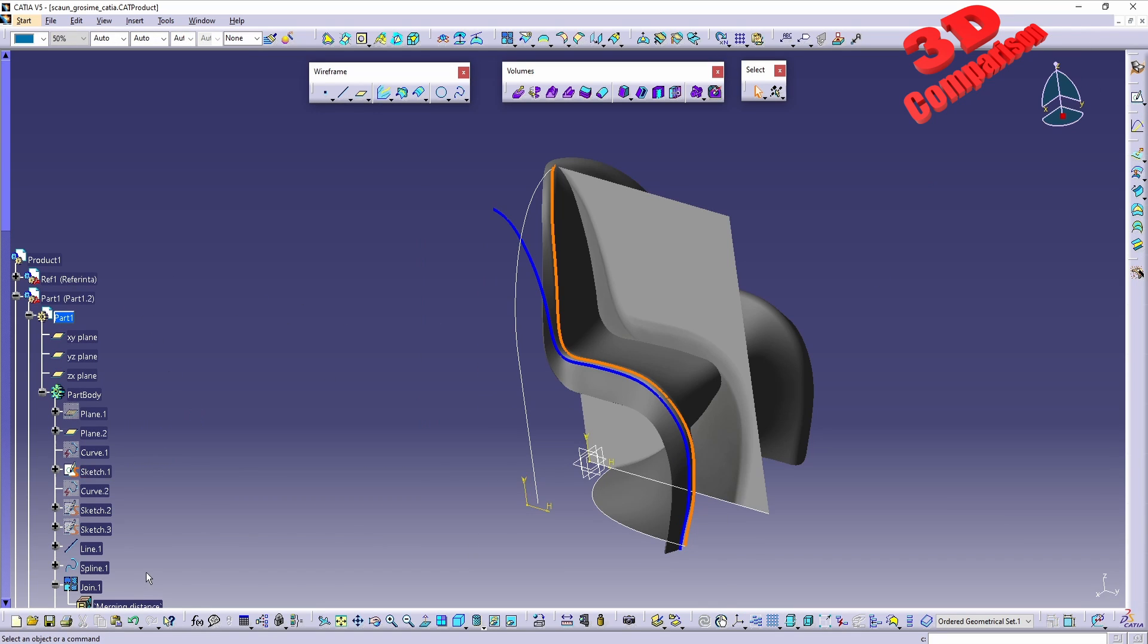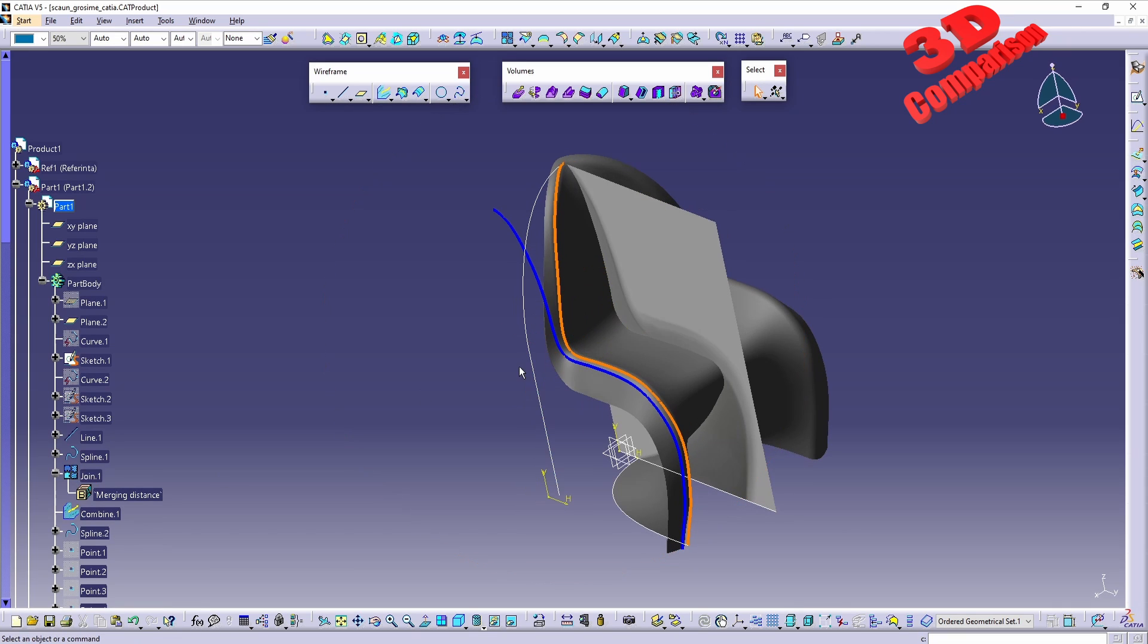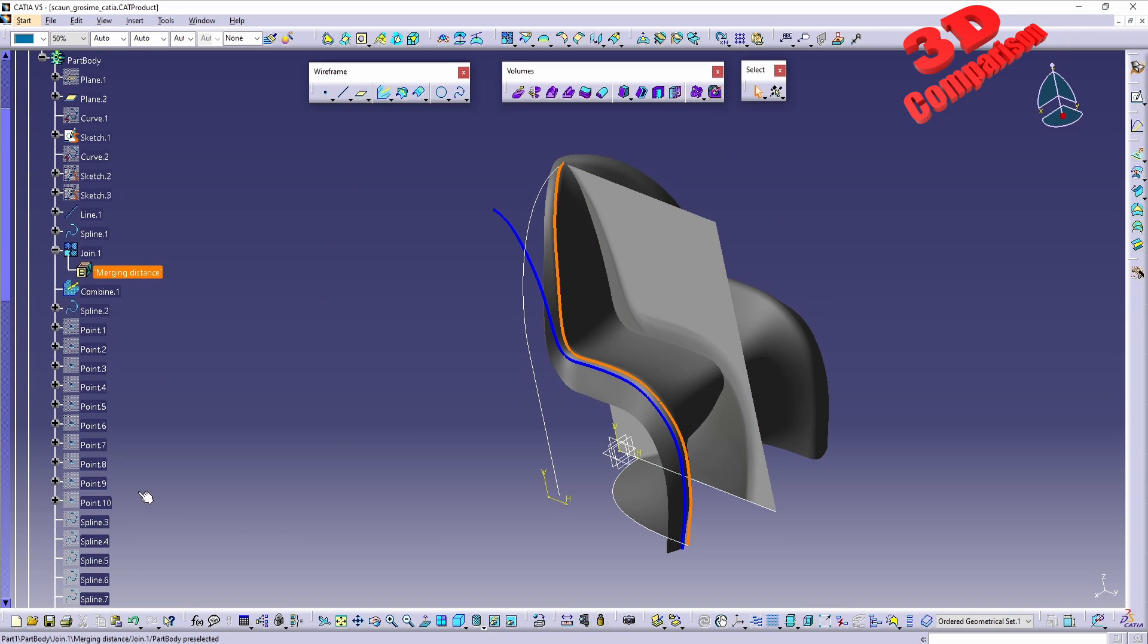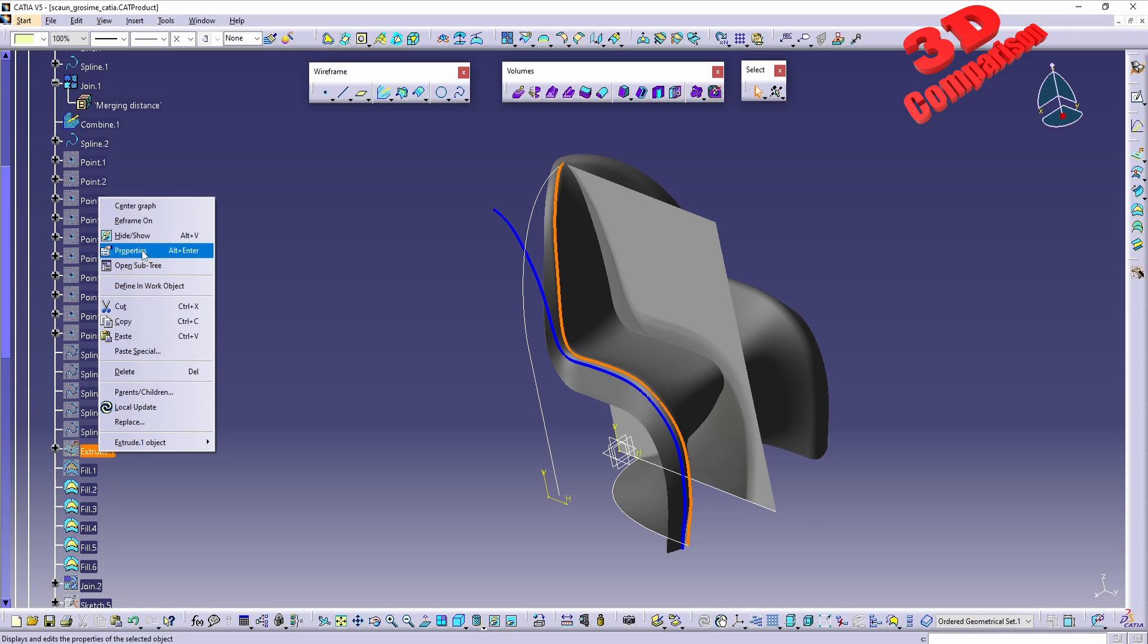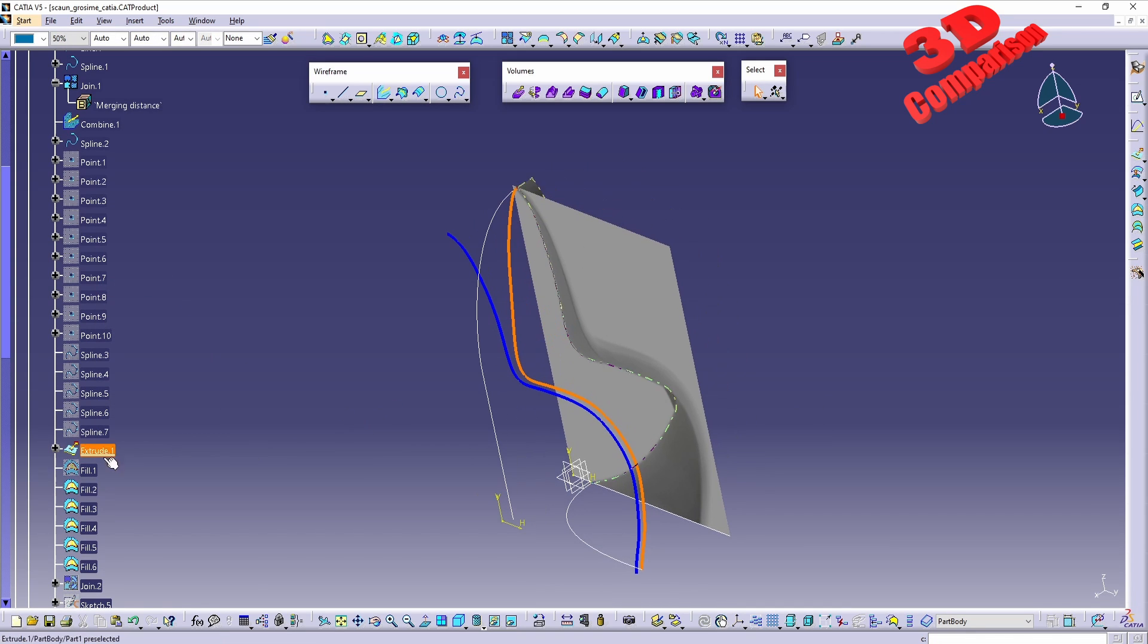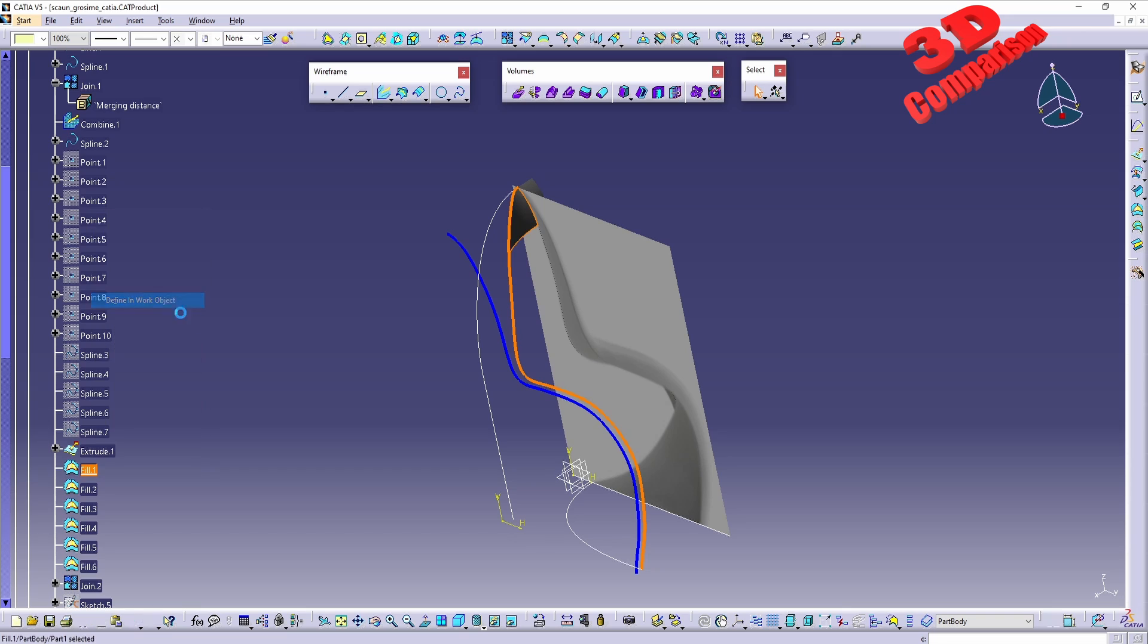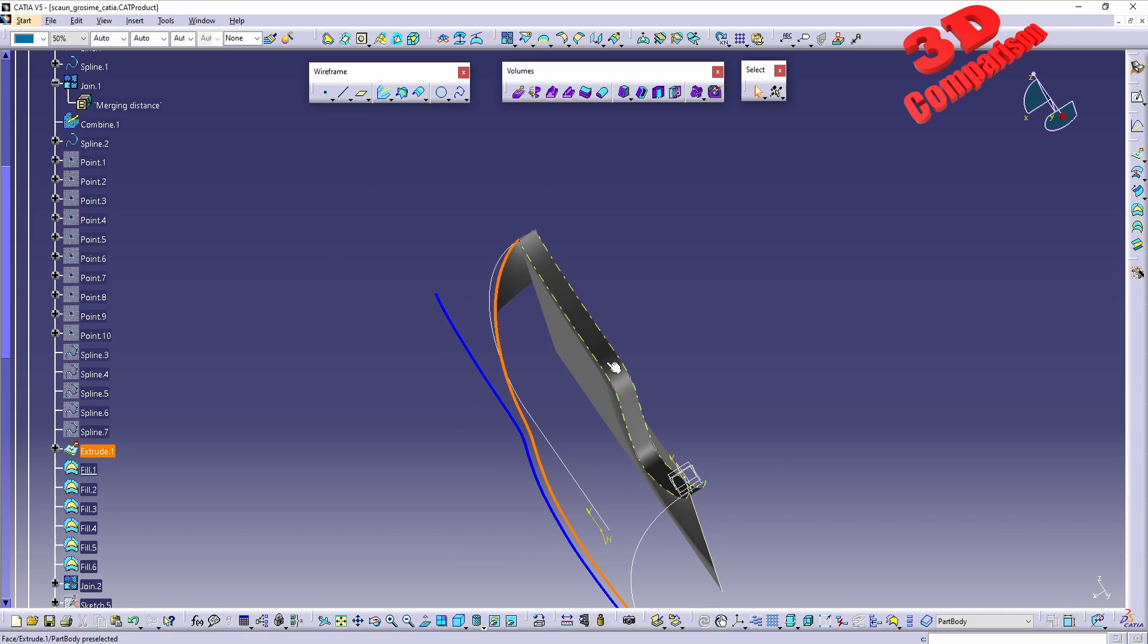And afterwards we can use that Combine to work within Generative Shape Design. As you can see over here, we're going to have some extrude elements. Afterwards we're going to do some filling and we're going to start to shape that chair.